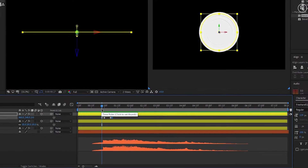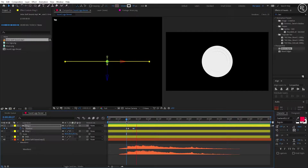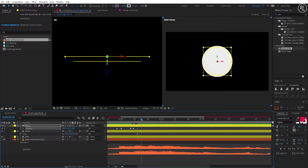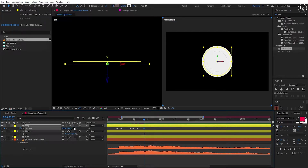If you play your animation now you will not see any big difference, but at the end we will get a better result. Let's add some more keys with this same principle. Go ahead to 1.12 seconds and change value to 30, where the audio curve will start going upwards. Now go to 1.17 seconds and change value to minus 15, where the curve is coming down.